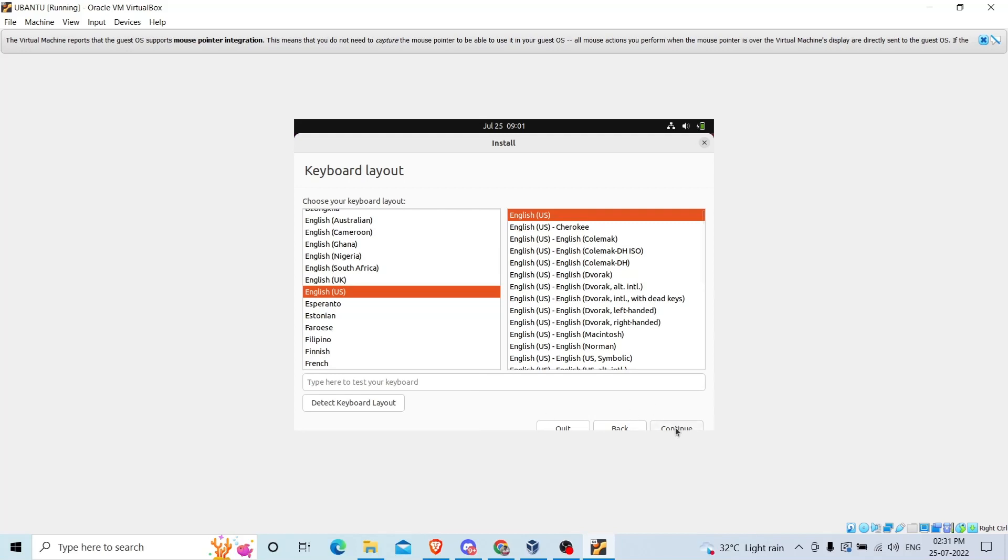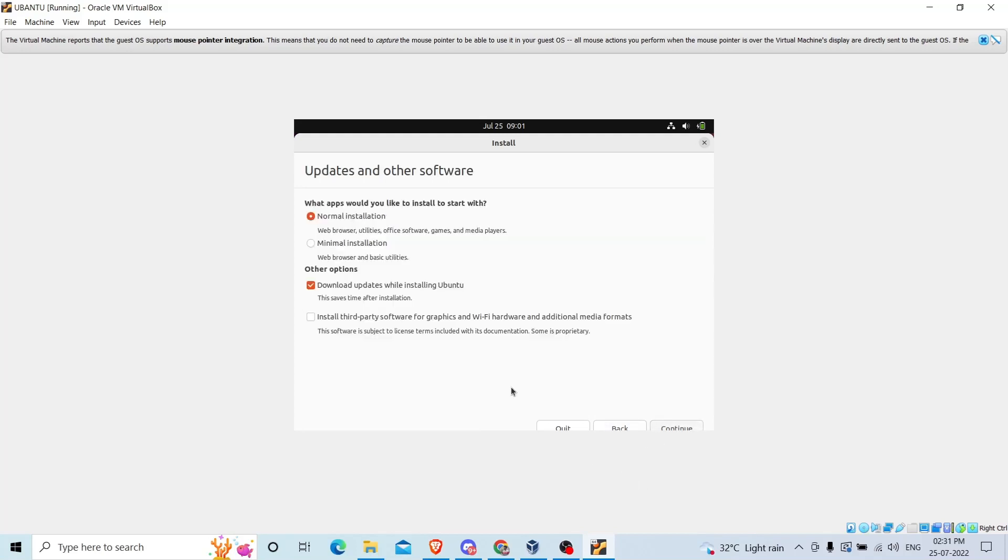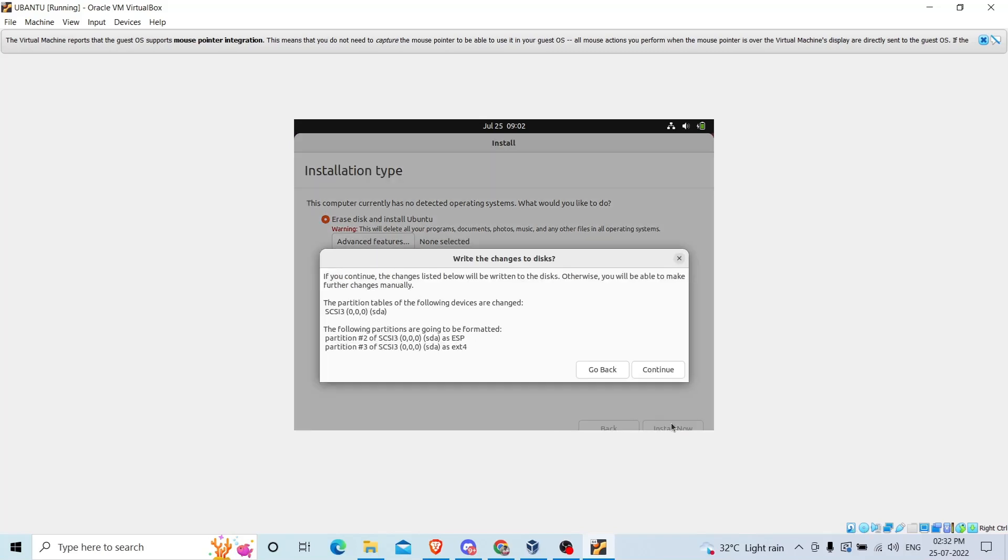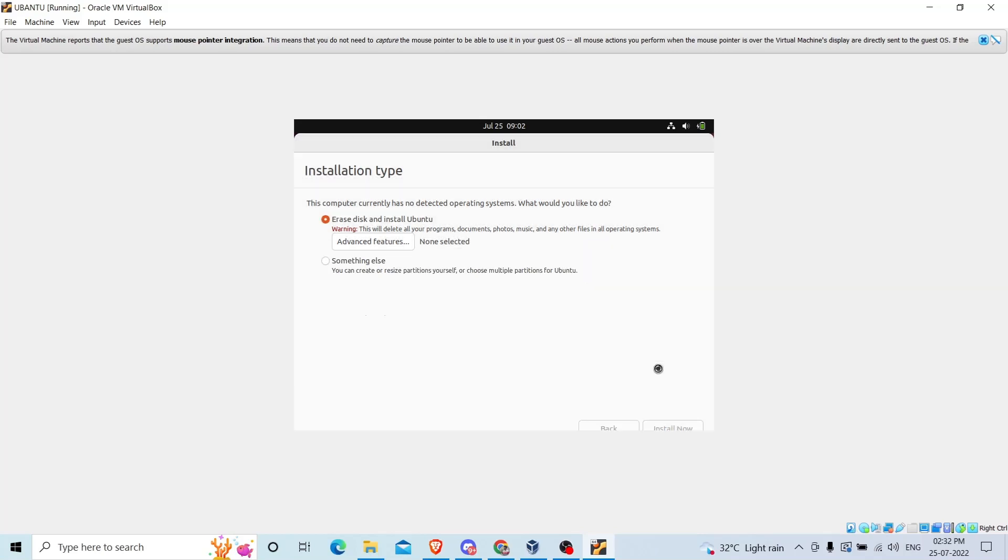Leave everything as default, click continue. You don't need to worry about this warning because everything you are doing on the virtual machine, so it will not delete any of your data. Simply click install now and continue. No need to worry about anything.